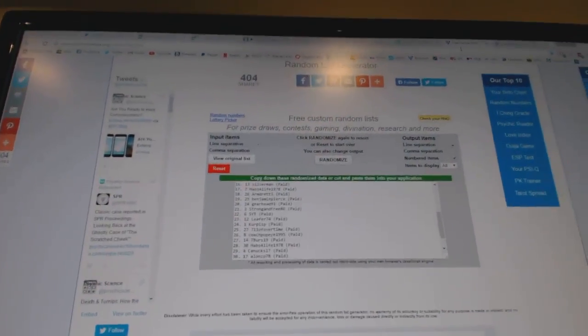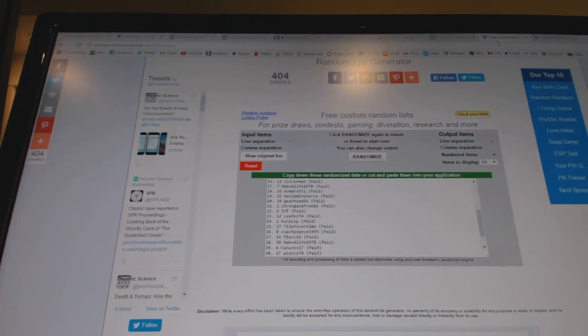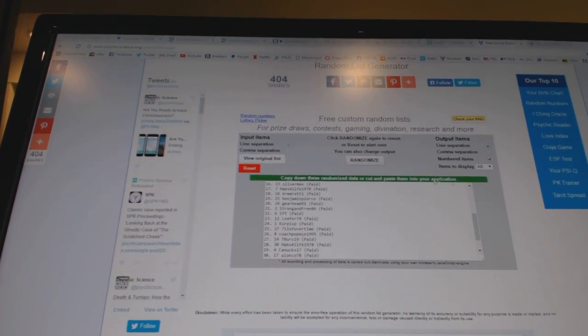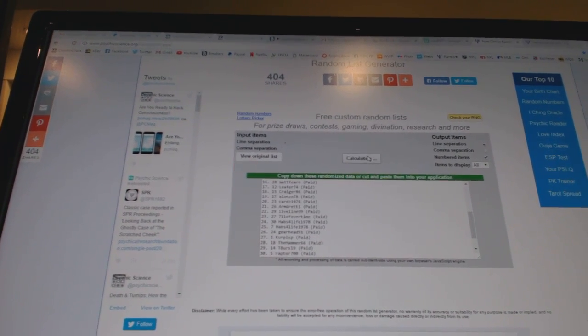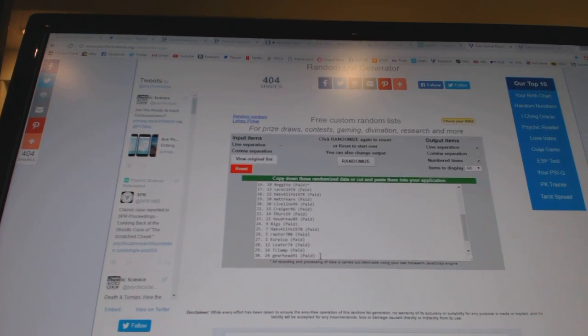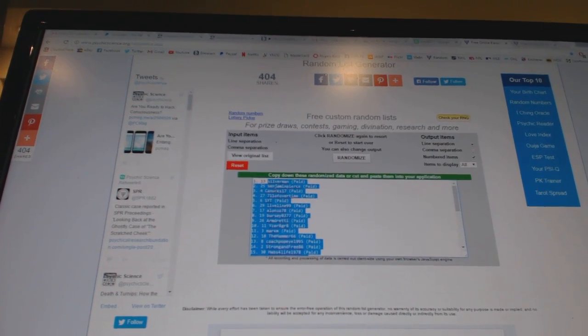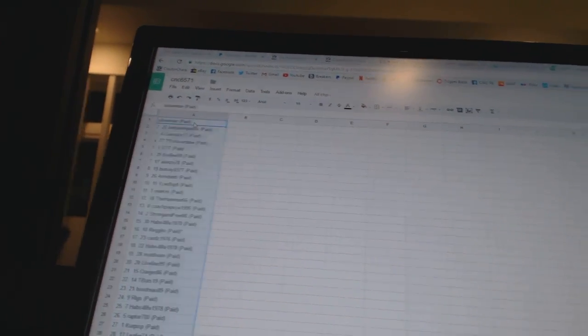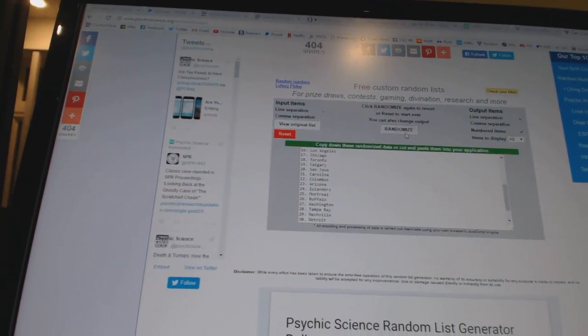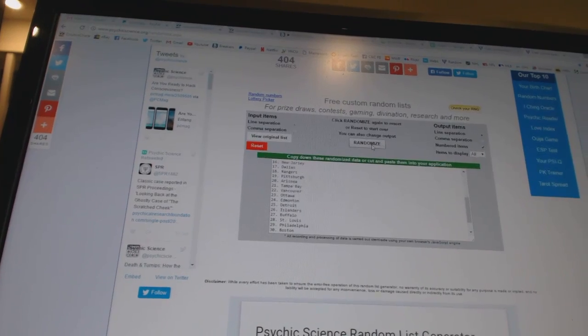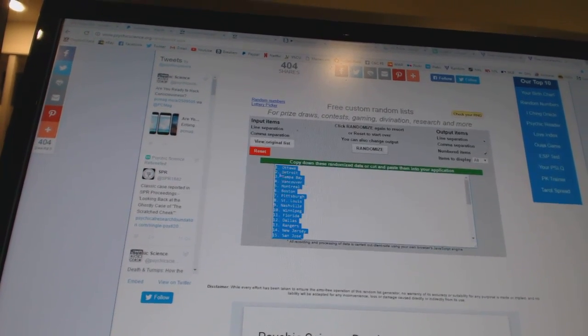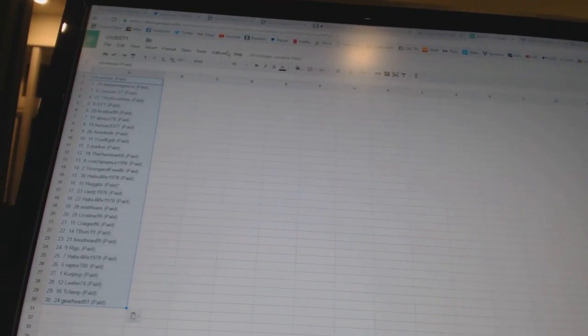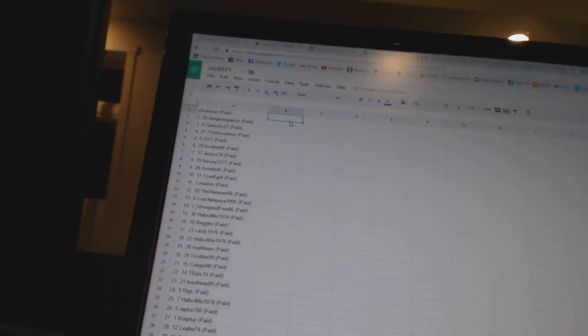Here we go, team randoms CNC number 6571. We're gonna go three times on the names, four times on the teams. Here we go: one, two, three, copy paste. Four times on the teams: one, two, three, four. All right.